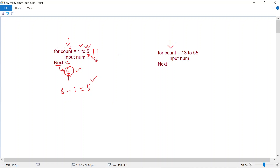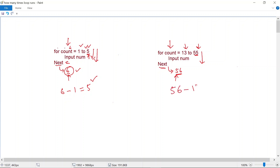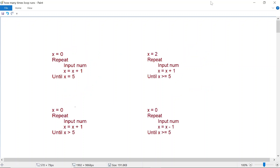Let's take a look at this loop. The initial value of count is 13 and the final value for which this loop can run is 55. When count is 55, the loop runs one last time, and the next statement changes count from 55 to 56. So the stop value is 56. How many times does this loop run? 56 minus 13 equals 43. This loop runs 43 times.